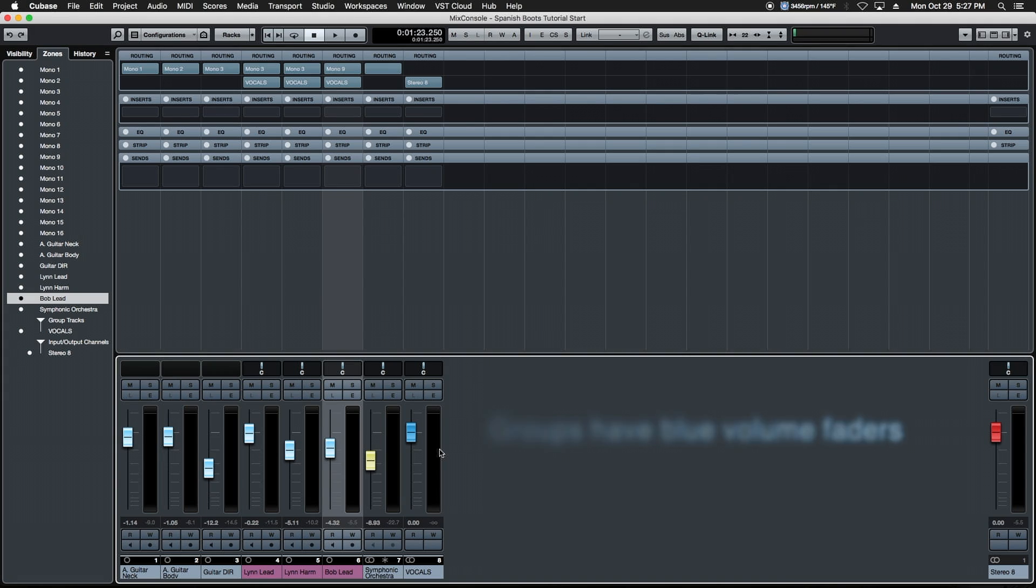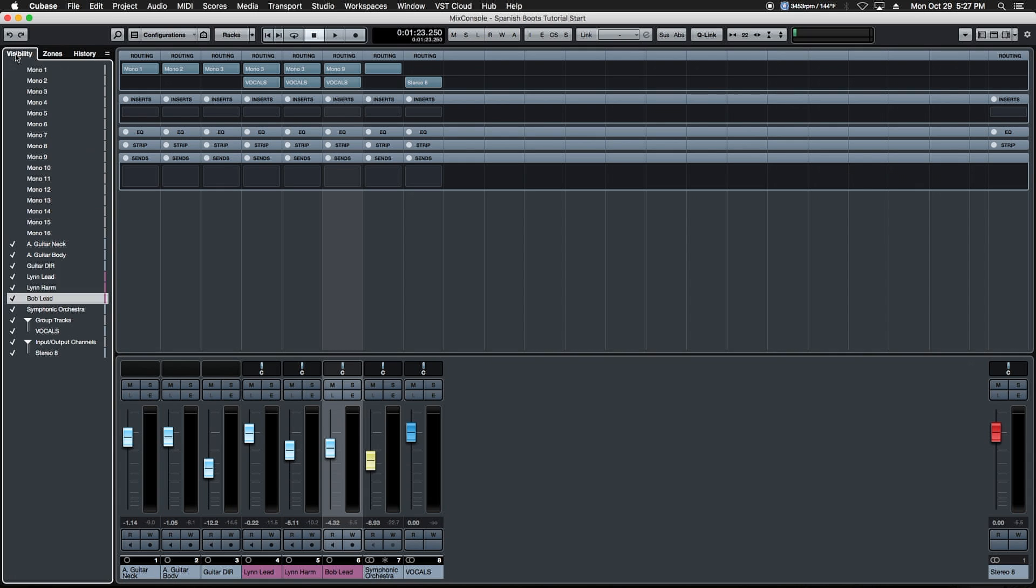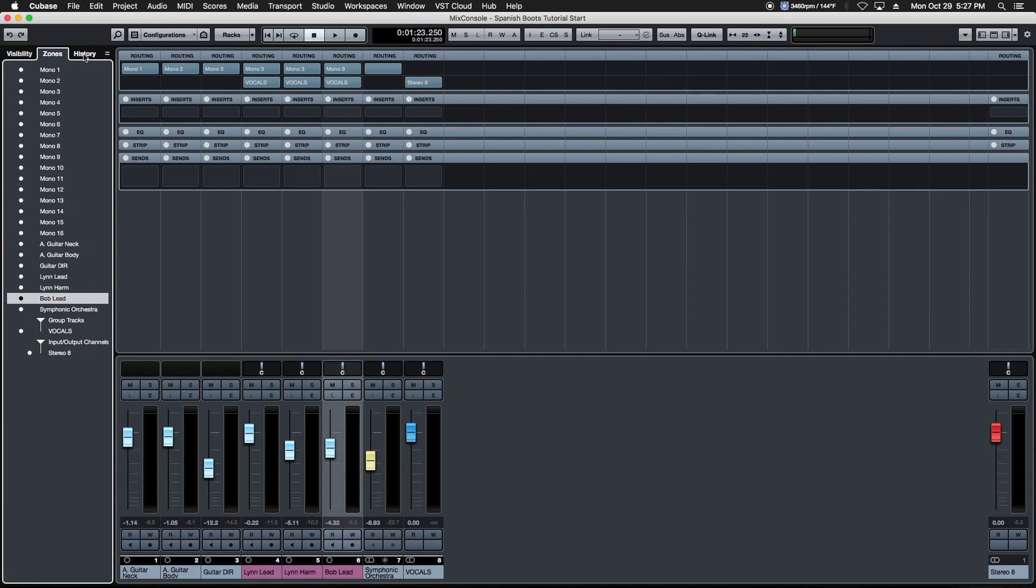We'd also like to move this over to the zone where our other stereo outs are. To do that we move over here to this box, the three tab box visibility zones in history. If we come down here you'll see a bunch of little dots on this side. These dots can occupy one of two locations.